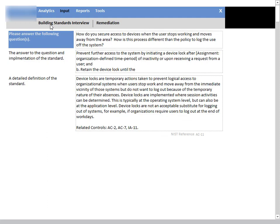So here's the problem. I selected Building Standards Interview, and notice here that we have a white margin. It doesn't look right. We want it to be completely blue.